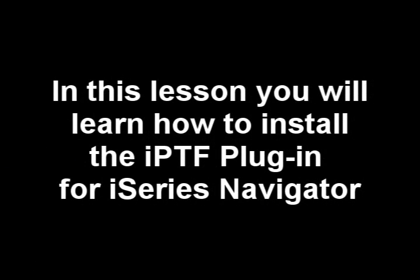In this tip, we'll learn how to install the IPTF plug-in for i-Series Navigator.